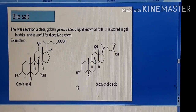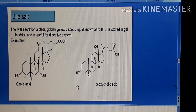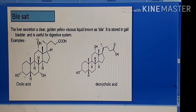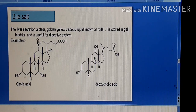Then we have the bile salts. Bile salts are liver secretions — a clear golden-yellow viscous liquid known as bile, which is stored in the gallbladder and is useful for the digestive system. It is basically involved in the digestion of lipids and is also known as a biological detergent.